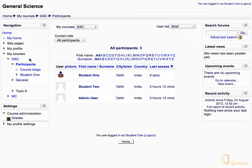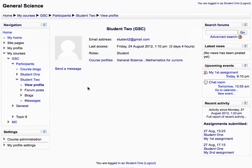Here, you'll see a list of all the participants of this course. Select the student to which you want to send the message, and click the link "Send a message" below the profile pic of that user.